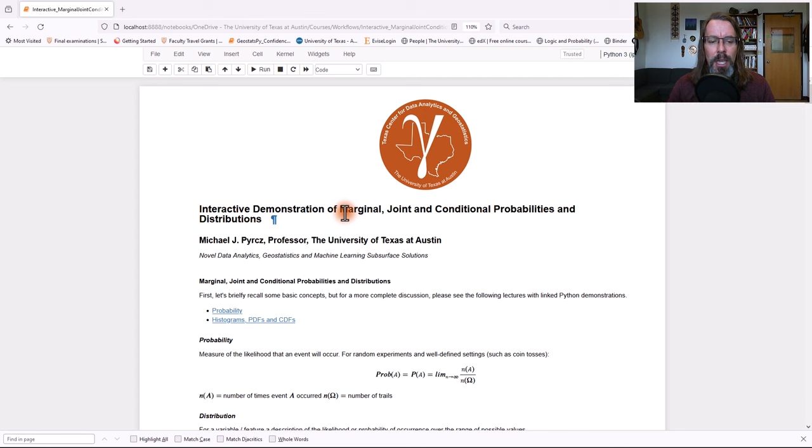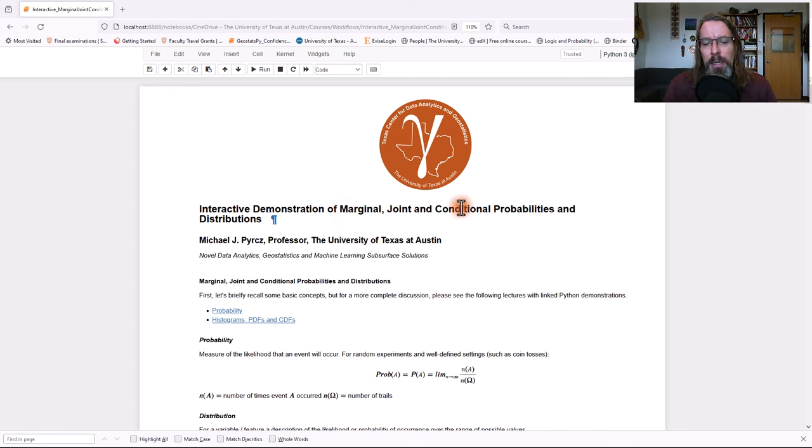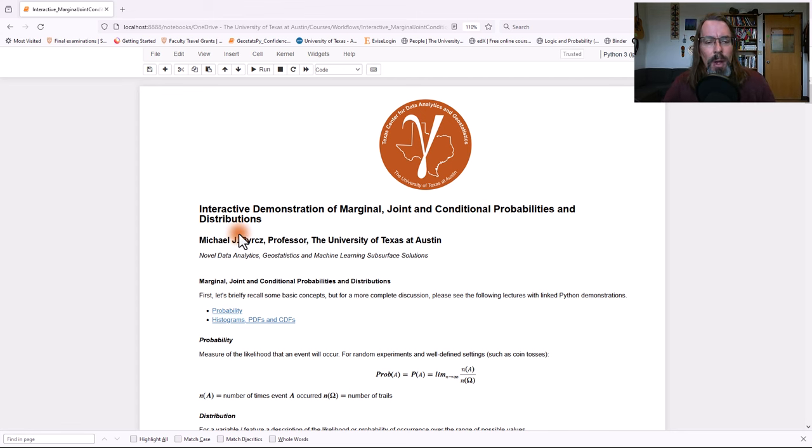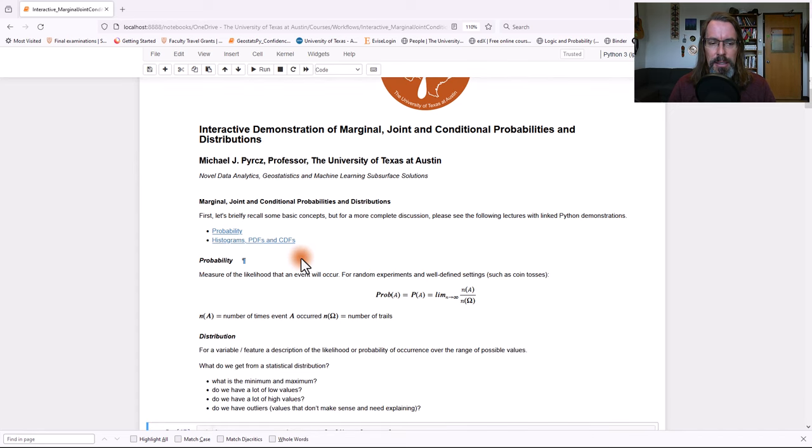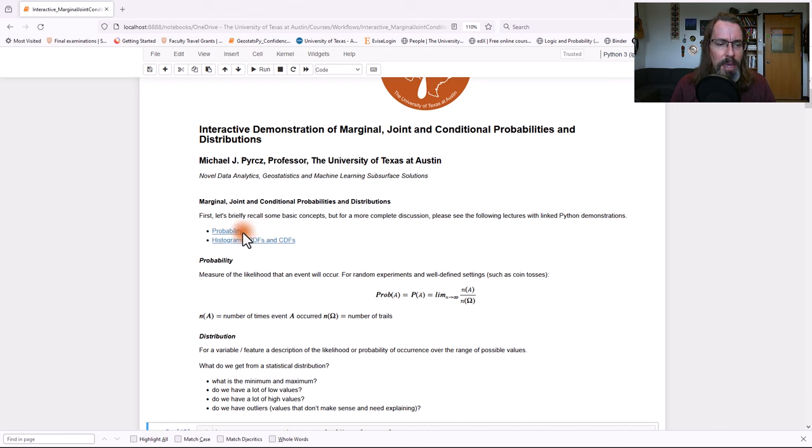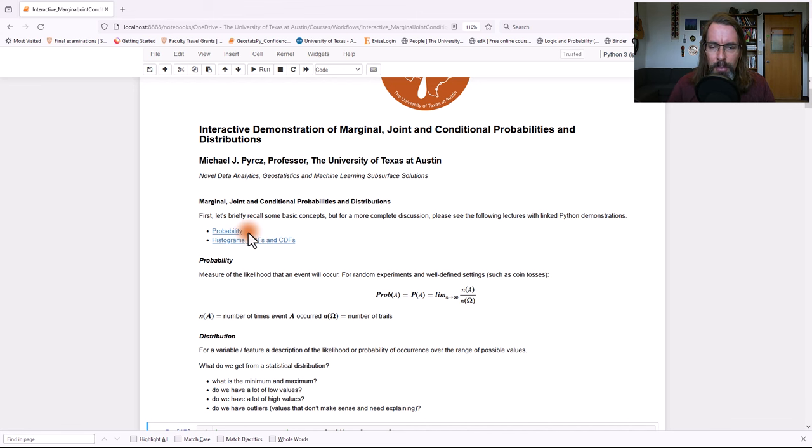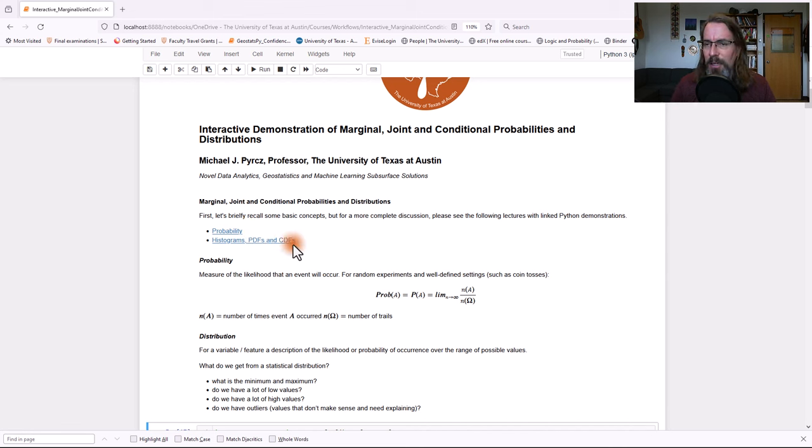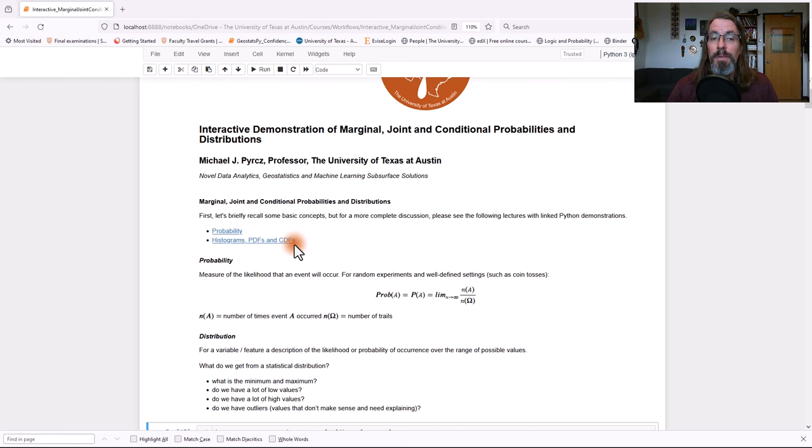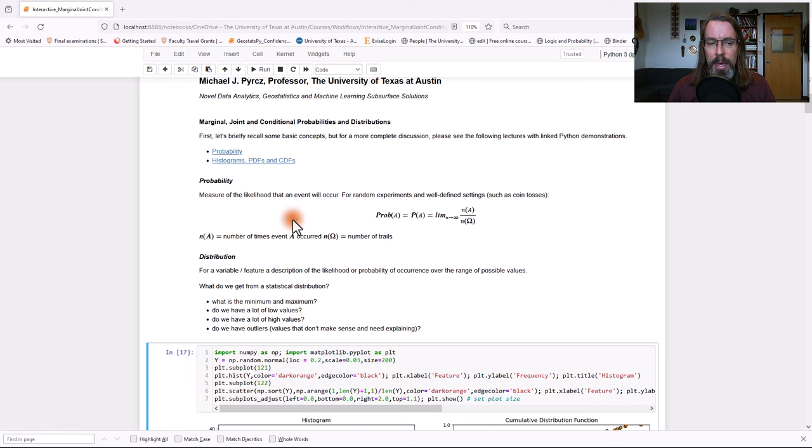We're going to start today talking about marginal, joint, conditional probabilities and distributions with a nice little set of interactivities to visualize and understand this. Now for these topics, if you want to dive in deeper, I do recommend, I have lectures on probability, frequentism, Bayesian probability. I have lectures on histograms, probability density functions PDFs, and cumulative distribution functions CDFs. You can go ahead and click on those links and check those out.